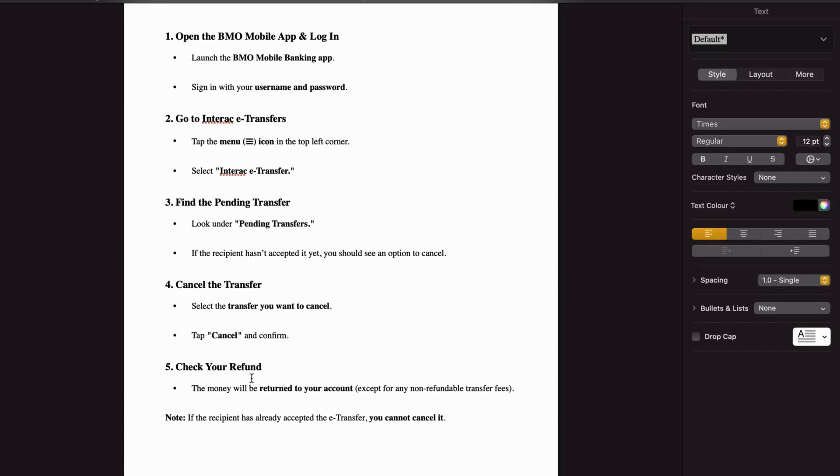The money will be returned to your account, except for any non-refundable transfer fees.